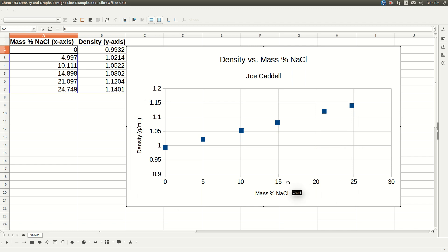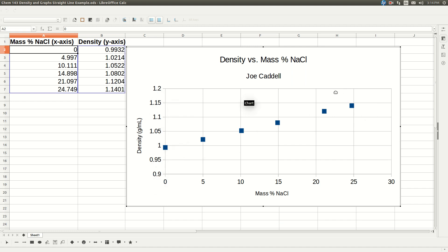But we're not really finished. You notice how the points don't take up all of the graph. Usually to make it look a little better, we're going to want to cut off some of this dead space here.